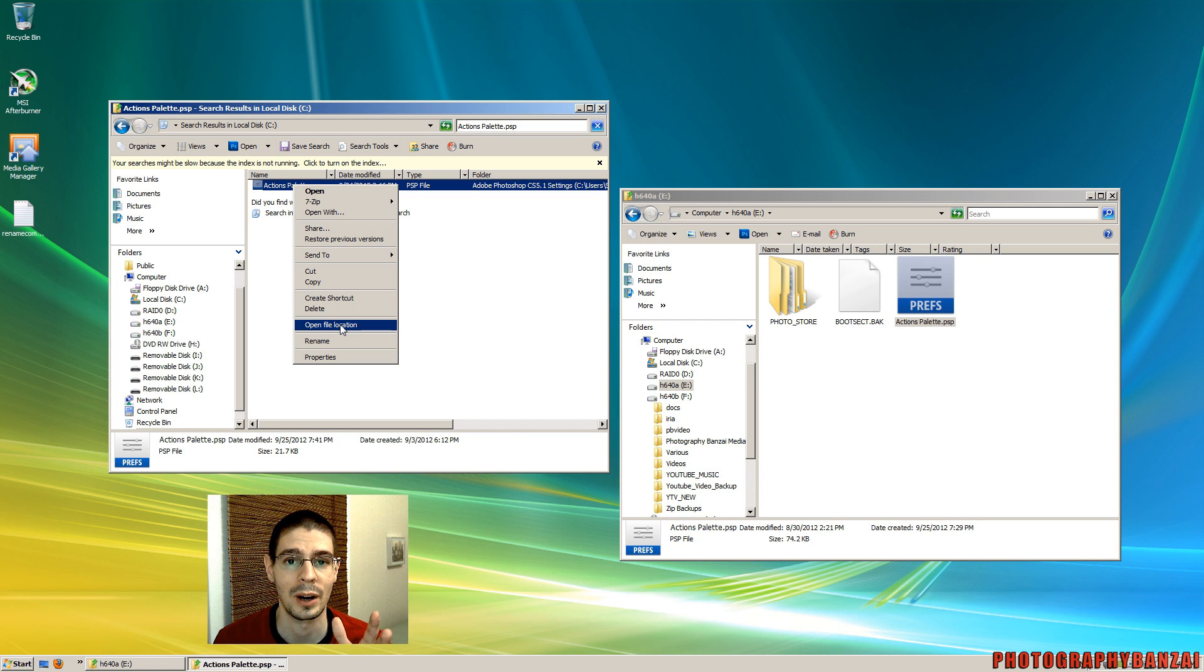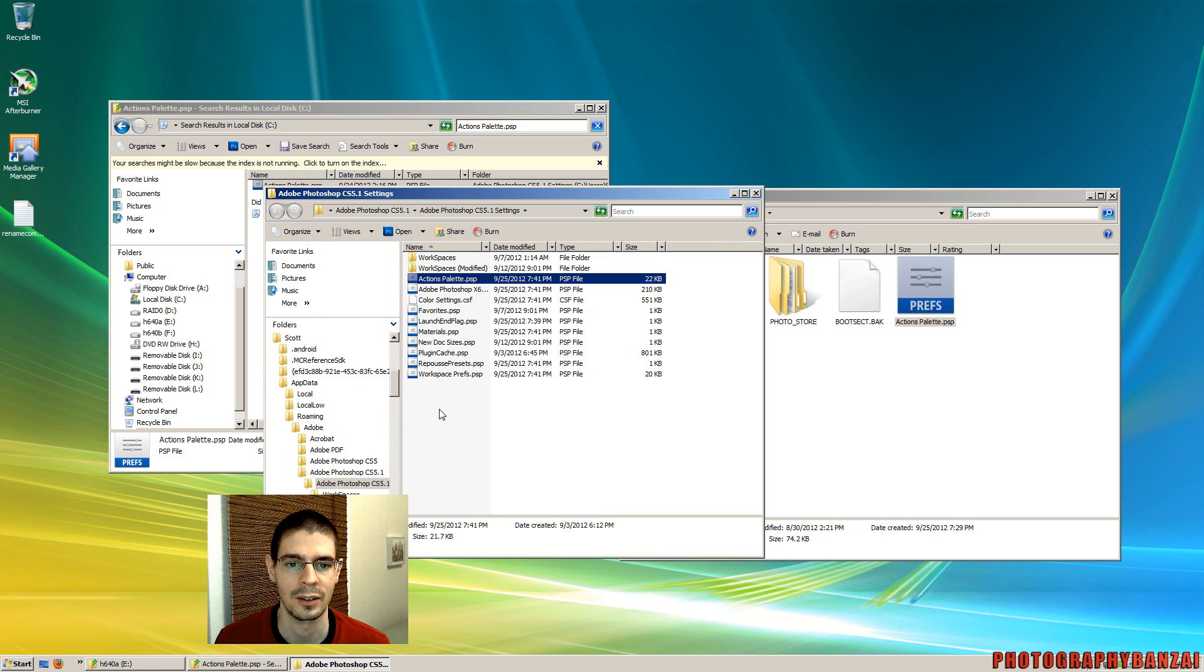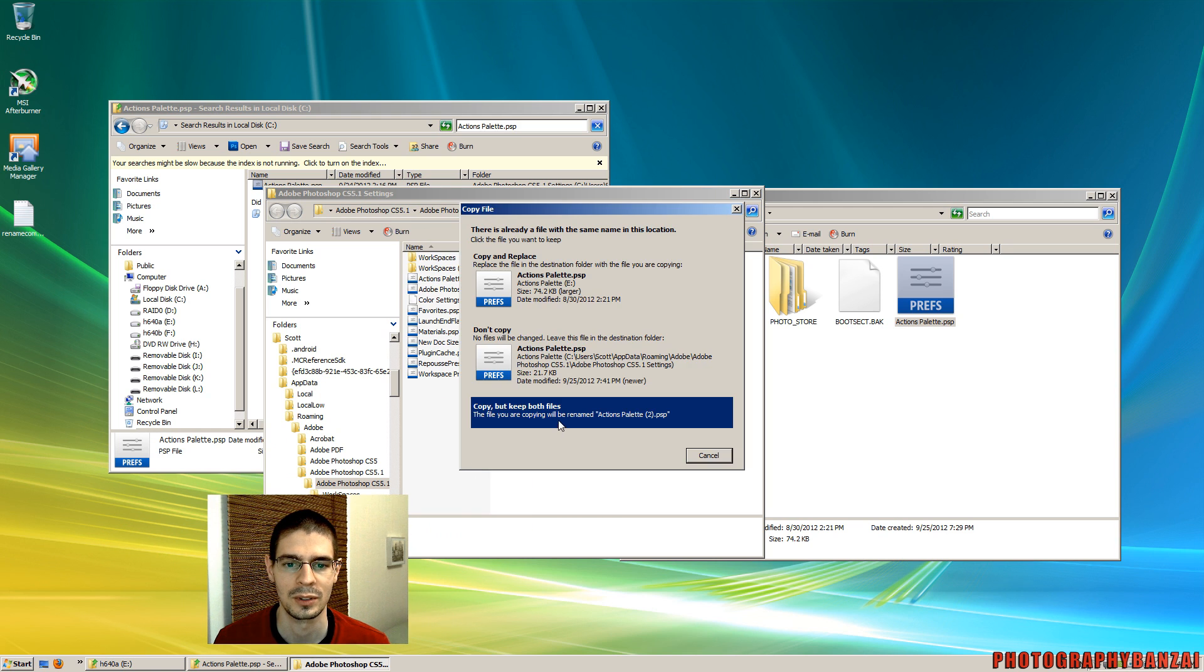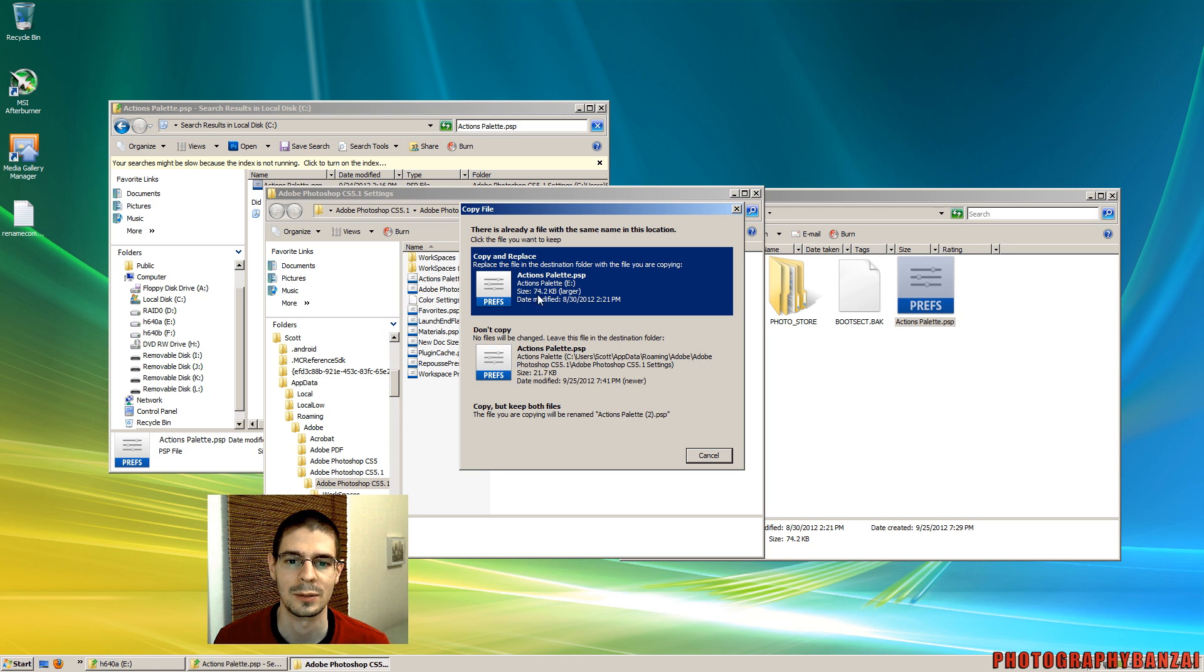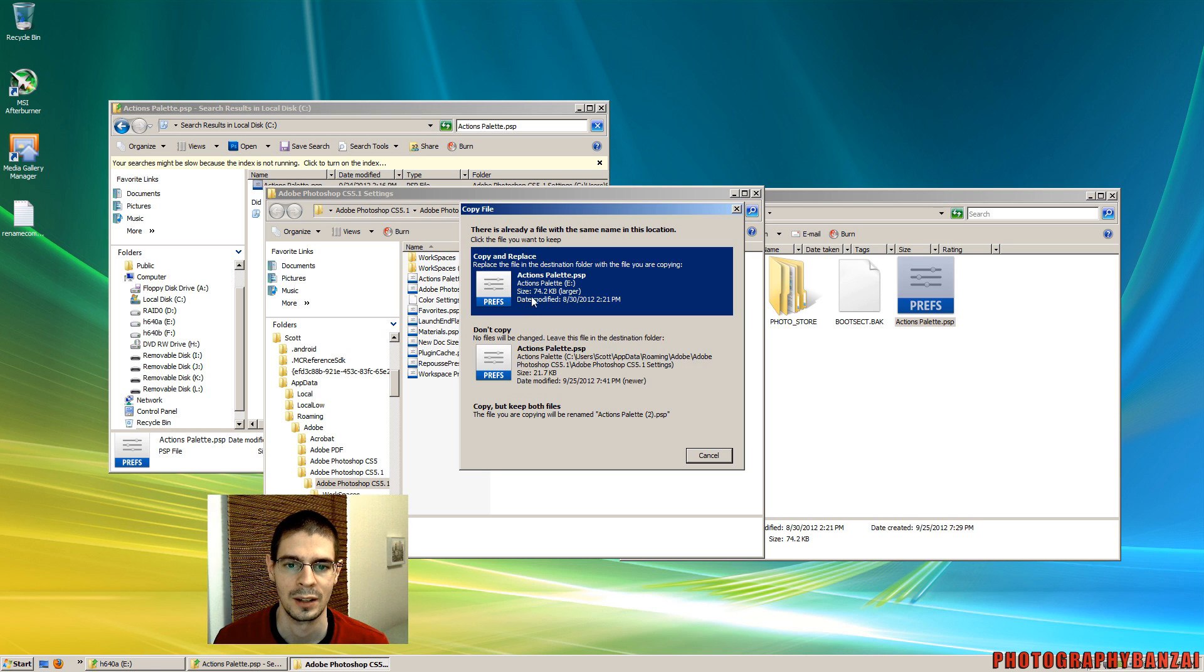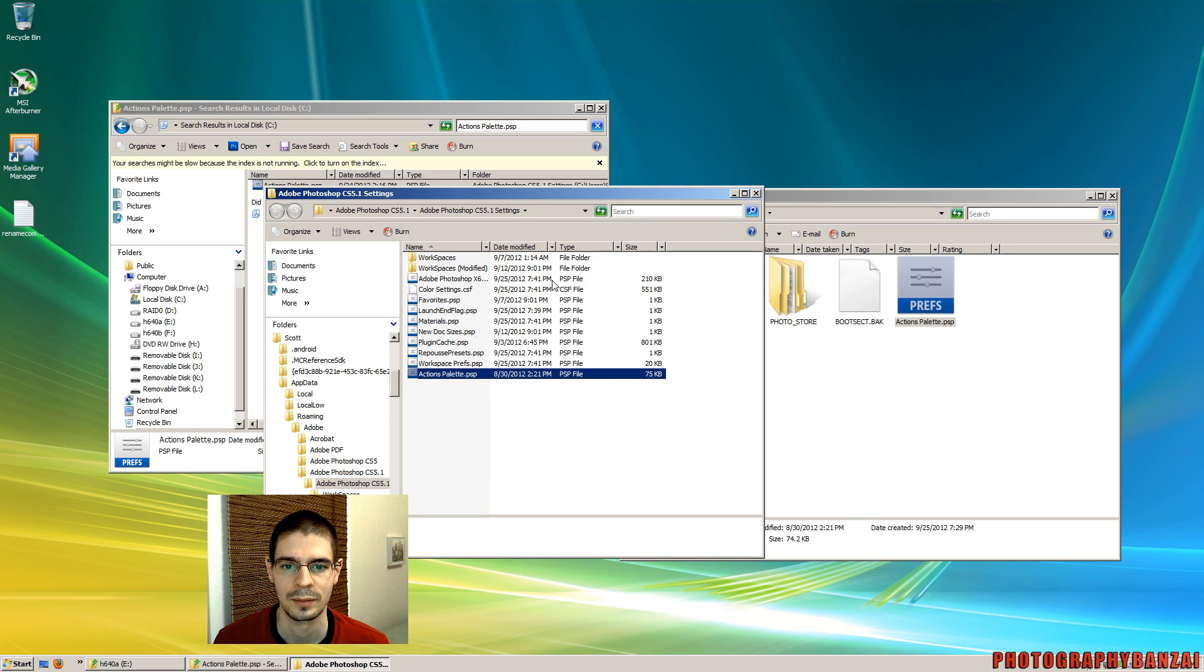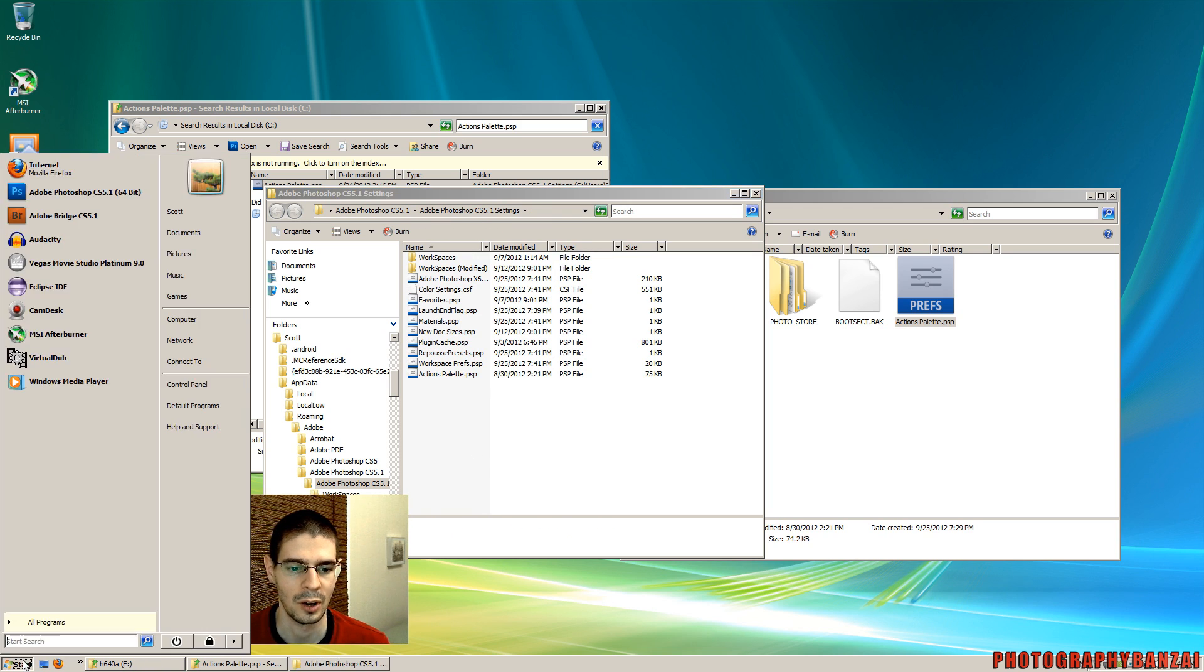I'm just going to paste my original in and replace the previous one. See this file size is quite a bit different, 74 kilobytes and 21. So I just did that. I'm going to reopen Photoshop.